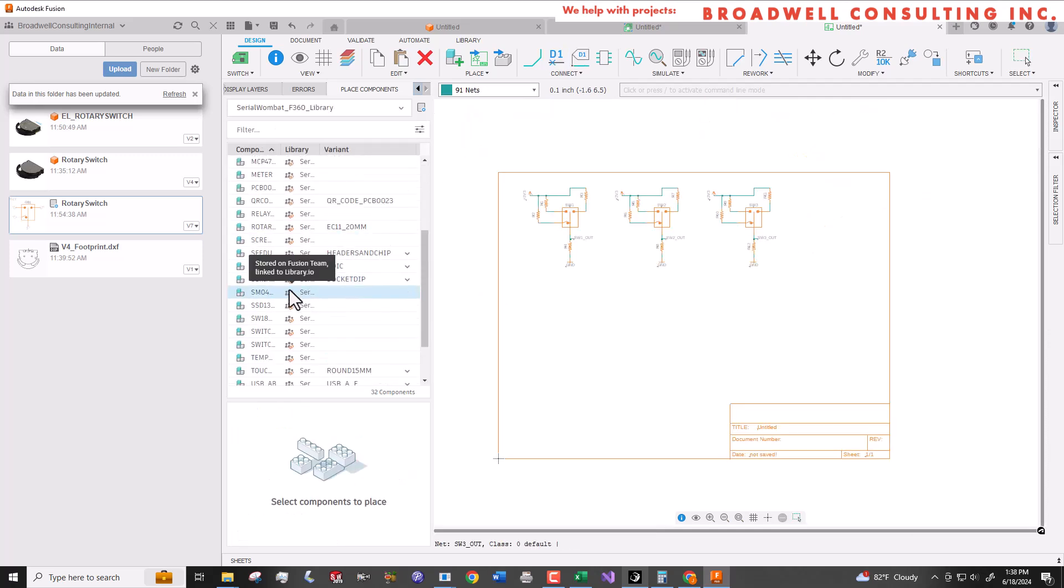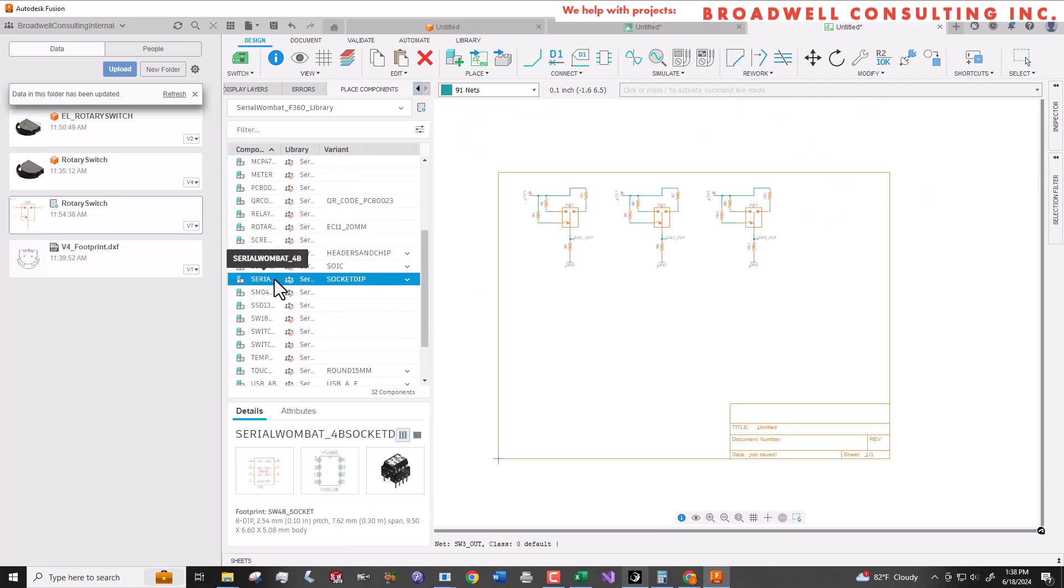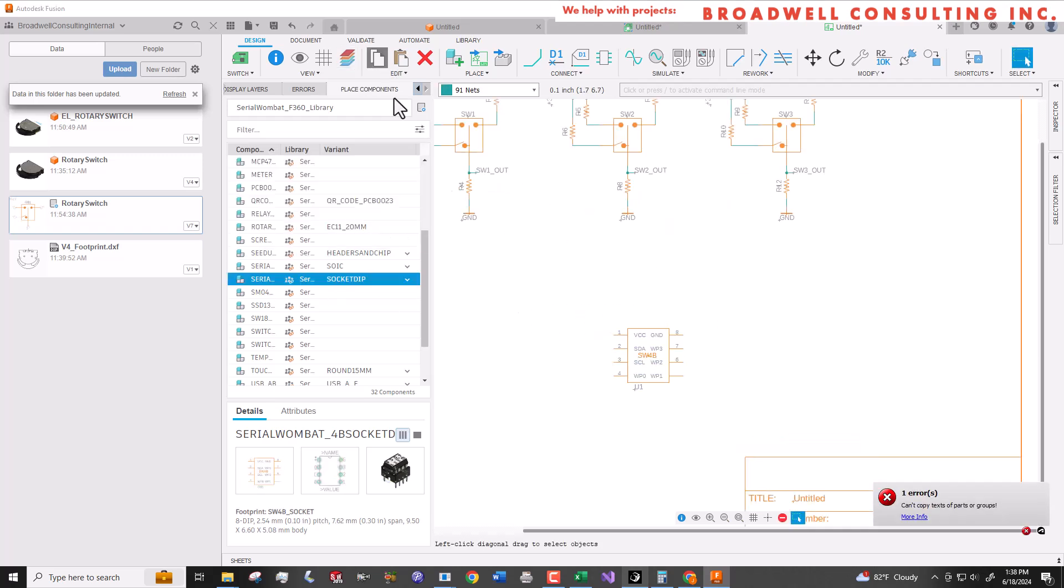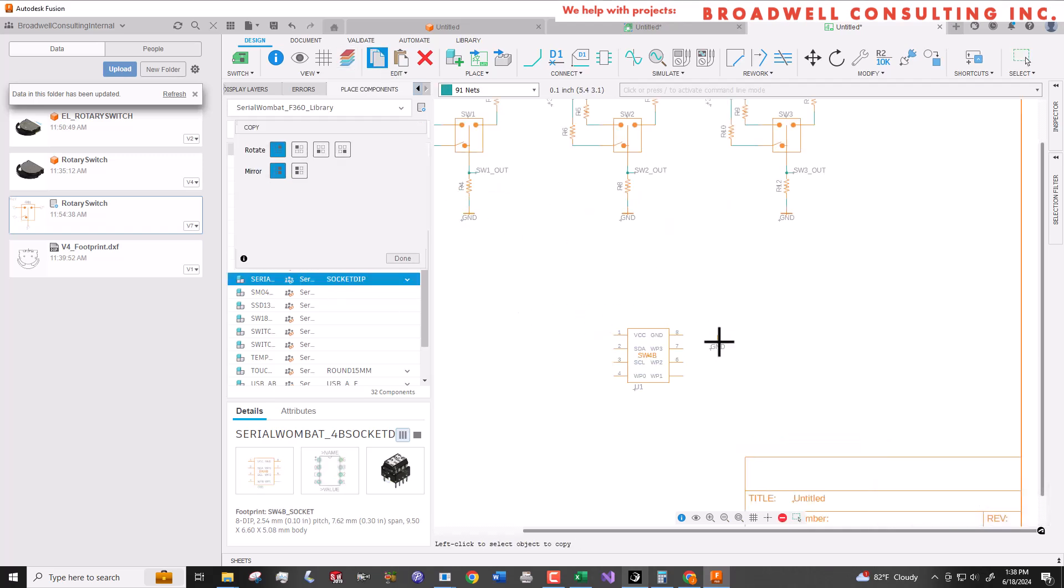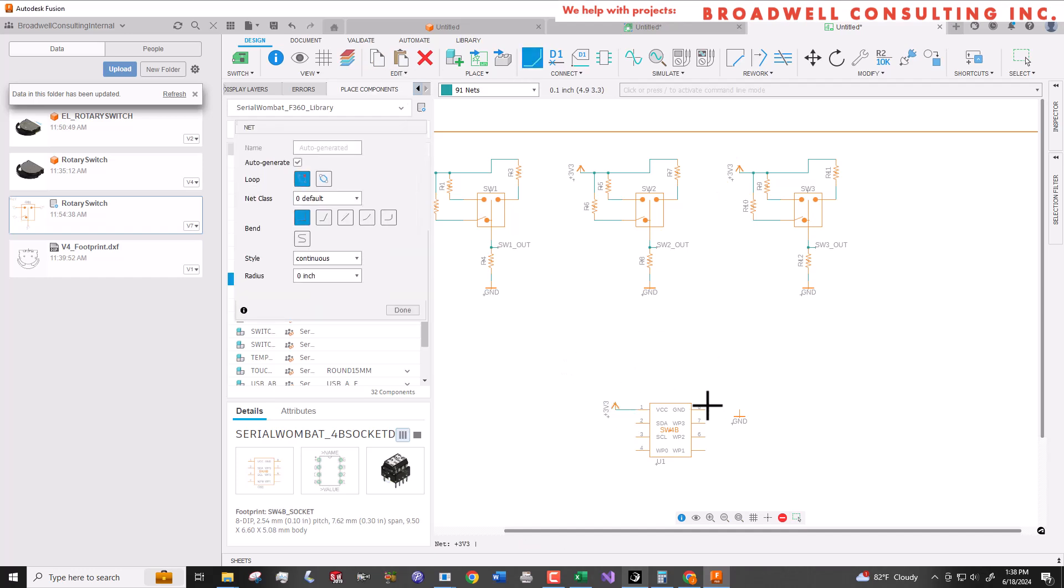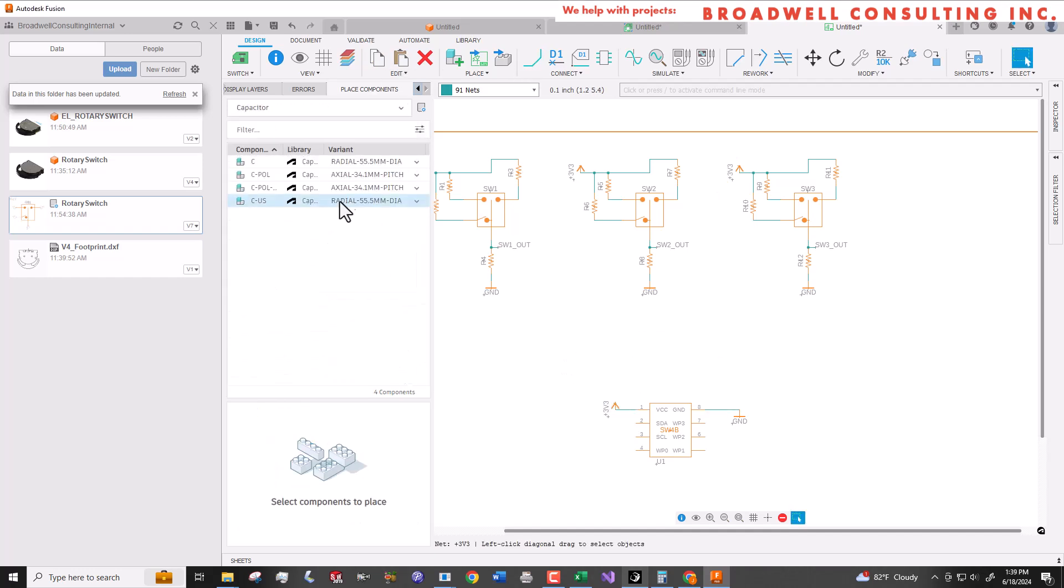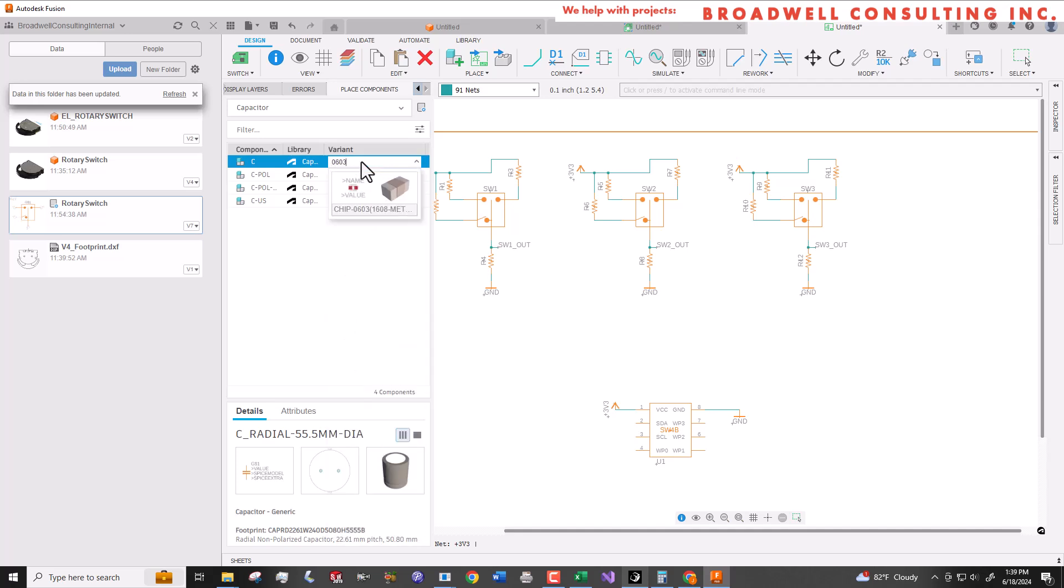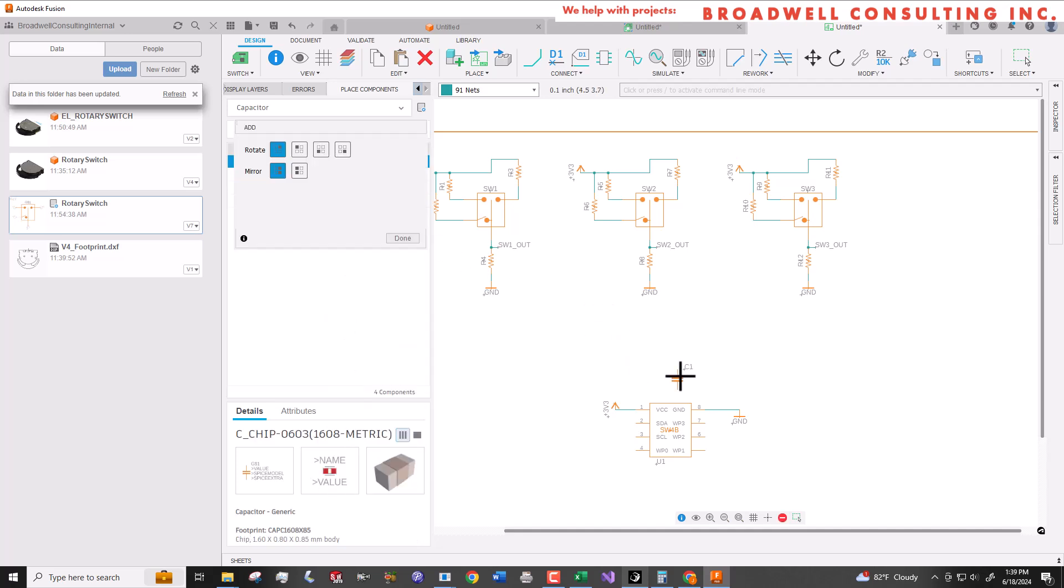Now I'll add a serial wombat 4b chip from my custom serial wombat library. I'll connect a power and ground and then add an 0603 capacitor across the power and ground lines as required by the serial wombat chip schematic.